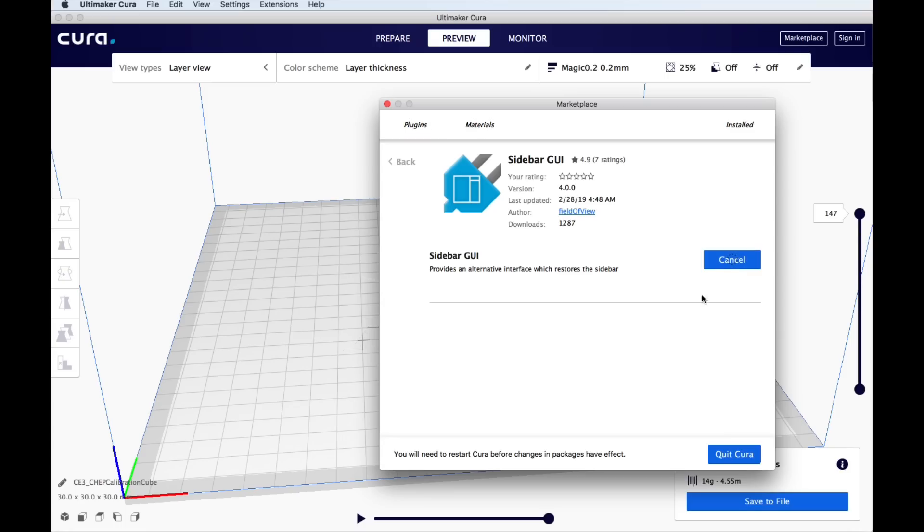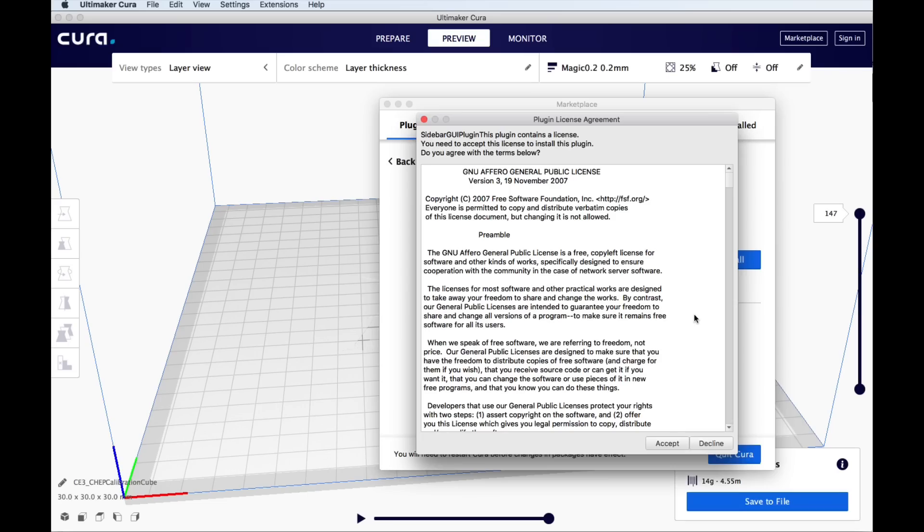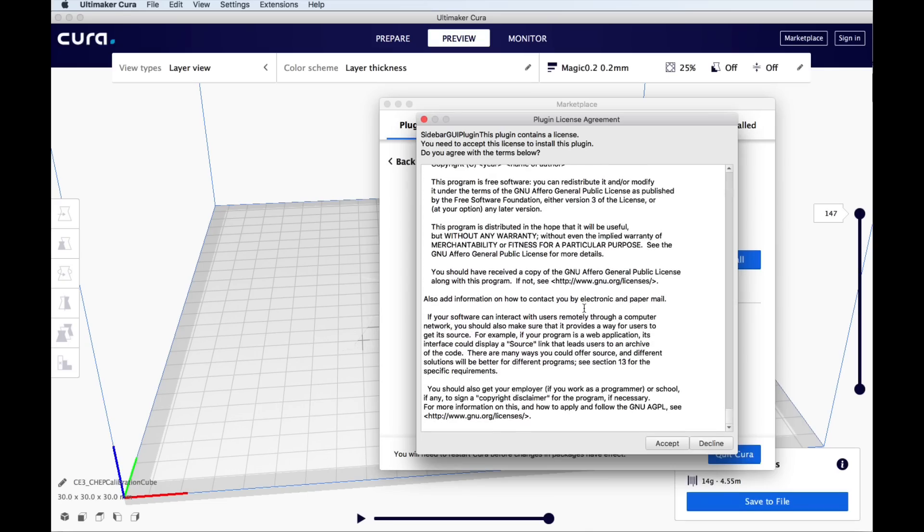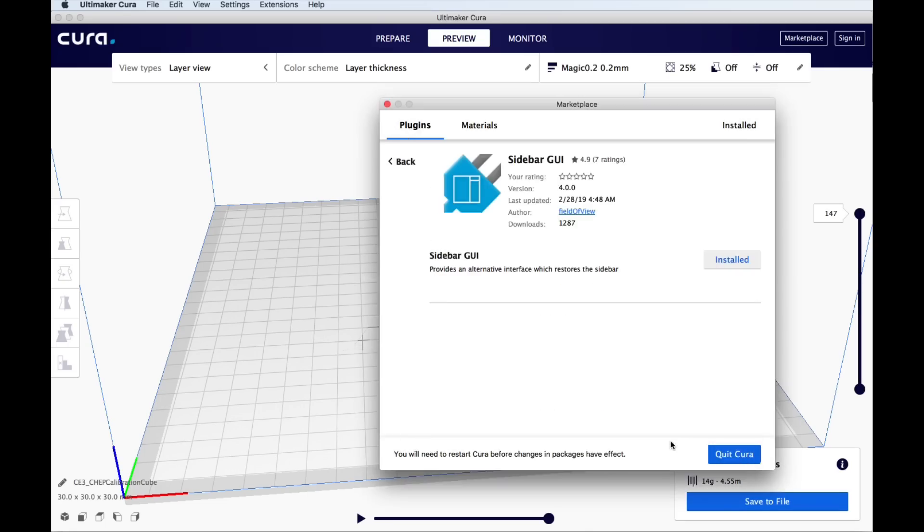Click on install and once it starts to install, it's going to pop up this license agreement. Incredibly long. Read through it if you want and click accept. And then you have to quit Cura and restart it for it to take effect.